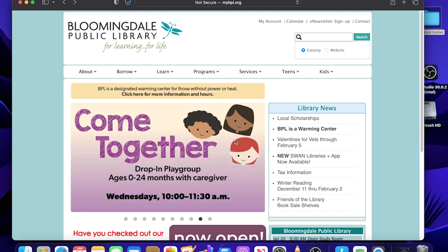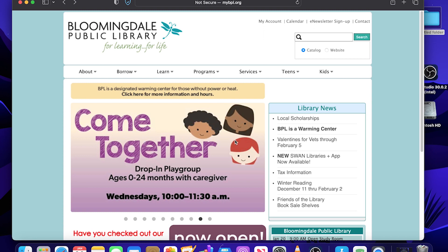Welcome to the Bloomingdale Public Library's program, getting familiar with macOS. For patrons that visit our computer lab, you'll notice that we don't have any Apple computers there. You can still take advantage of our library Wi-Fi and bring your own laptop or MacBook to use at the library.